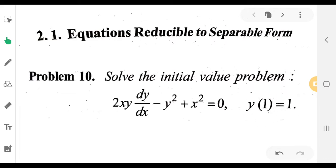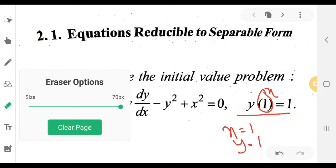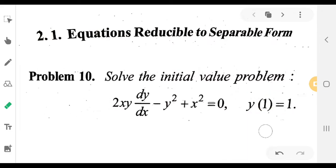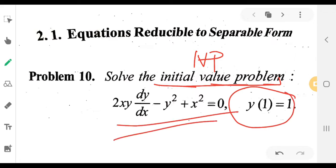This is y of x. This is x equals 1, y equals 1 — the initial value problem. The initial value problem consists of the differential equation and the initial condition. Then we solve the equation by reducing it.